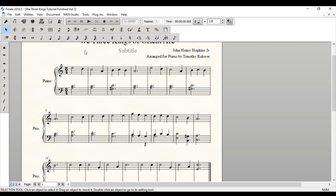For this tutorial today, I'm going to be adding in the little details in the score, things like slurs and articulations.